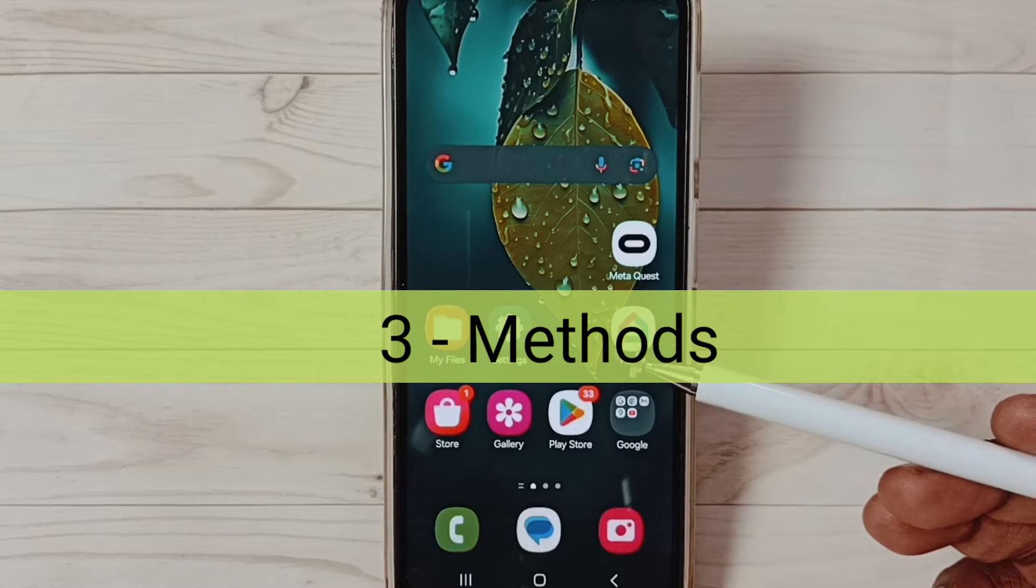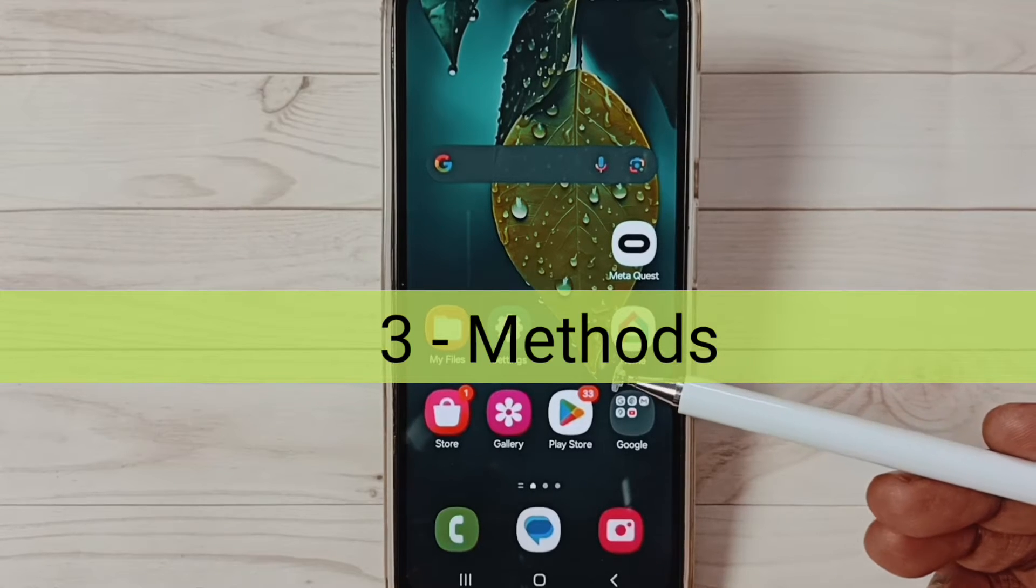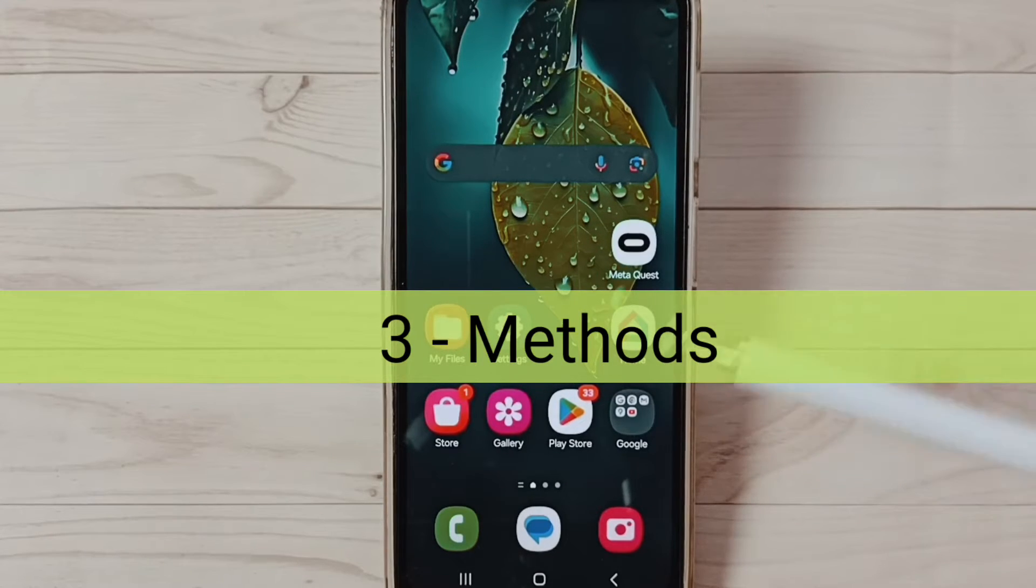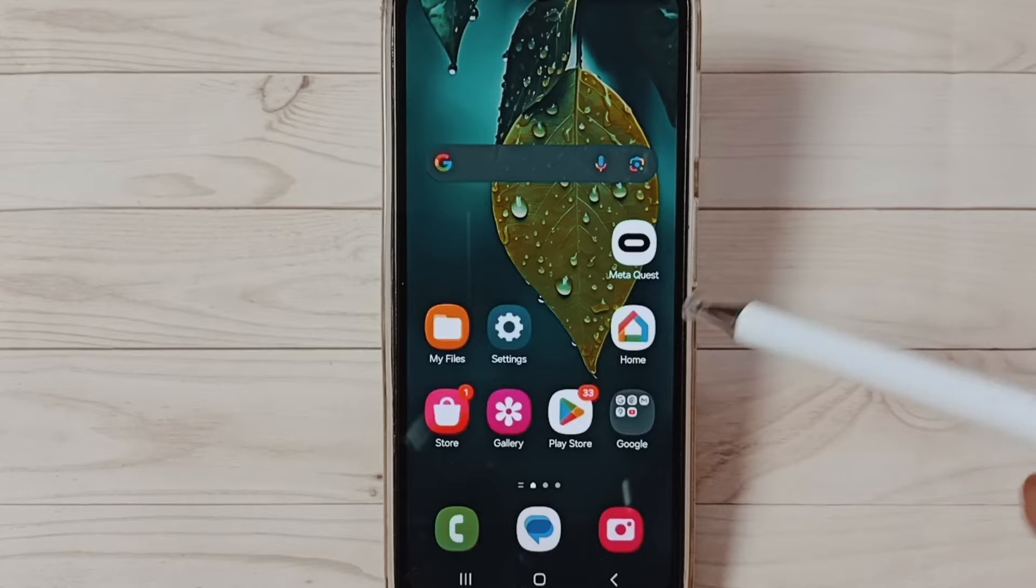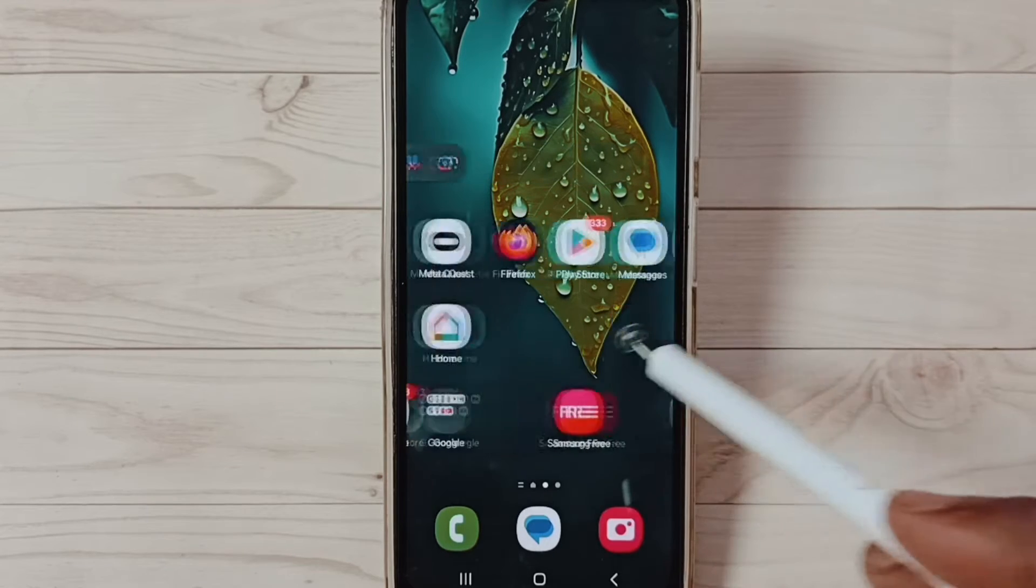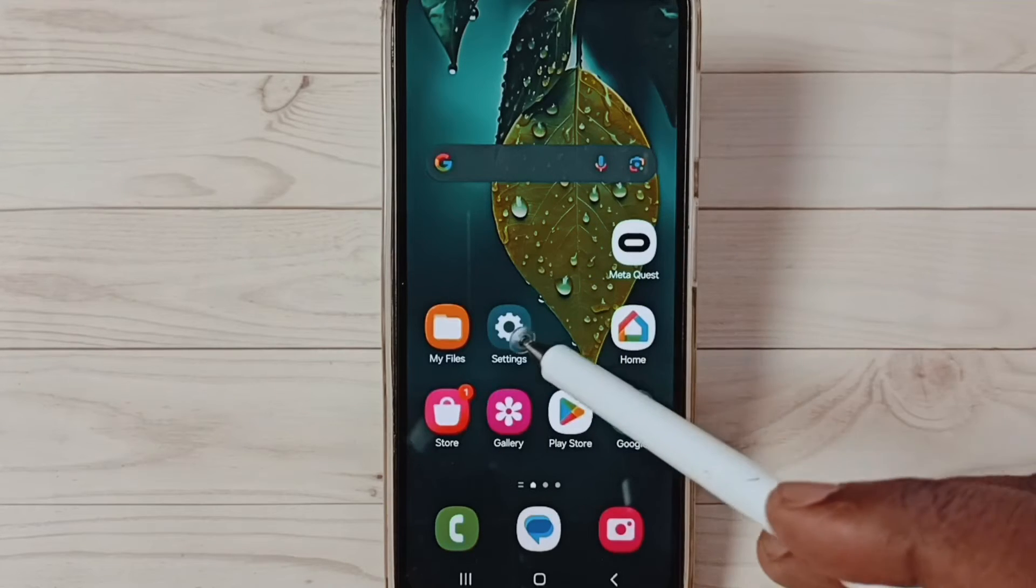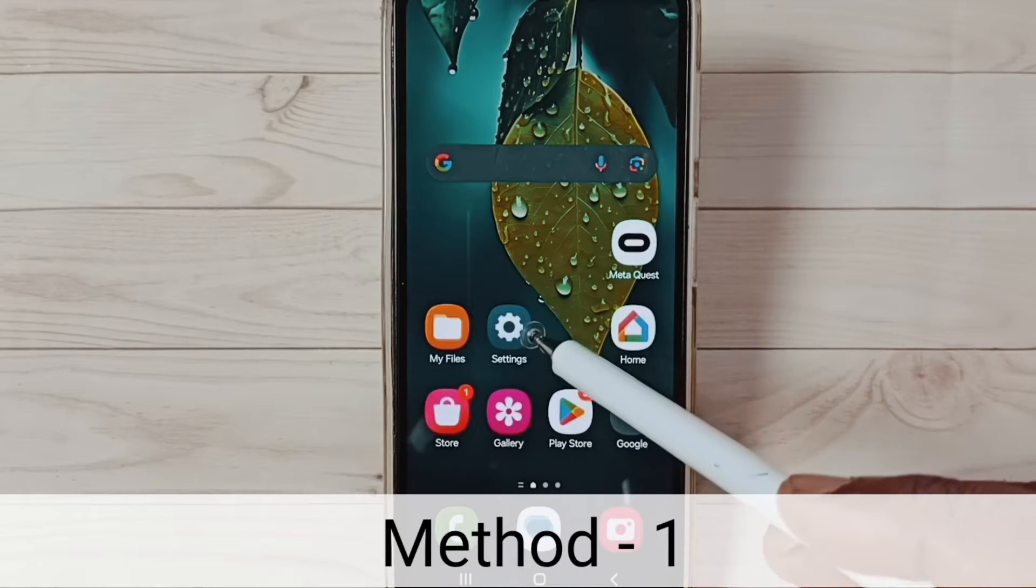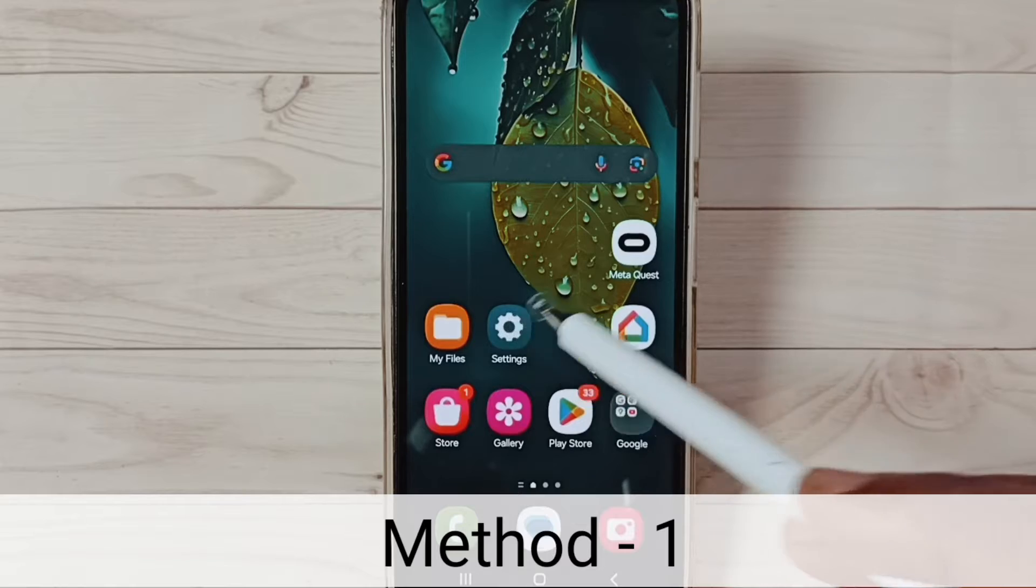Hi friends, in this video I'll be showing three methods to fix OTG connection problems. Please don't forget to subscribe this channel, like and share the video. Method one: go to settings, tap on the settings app icon.